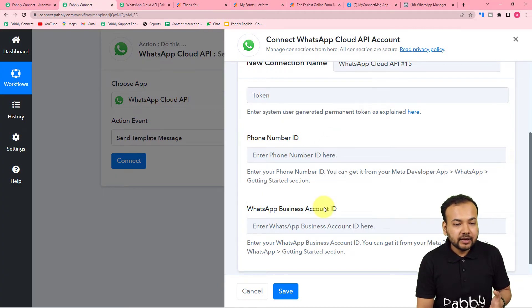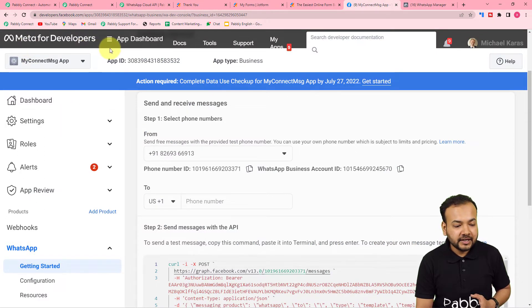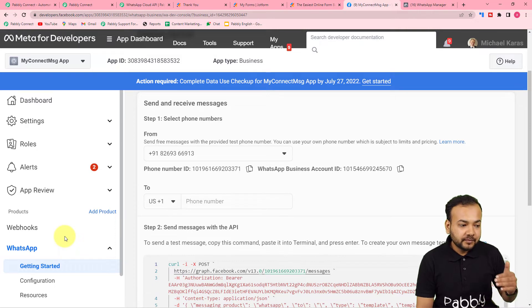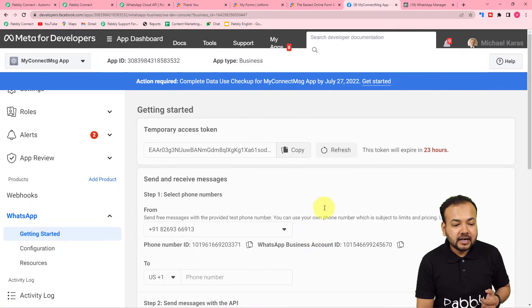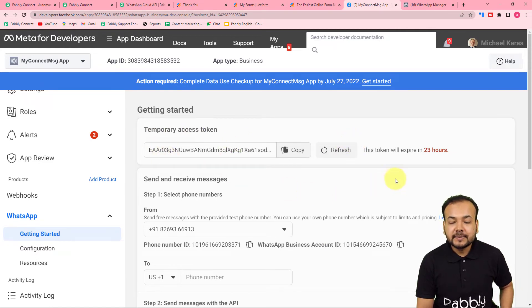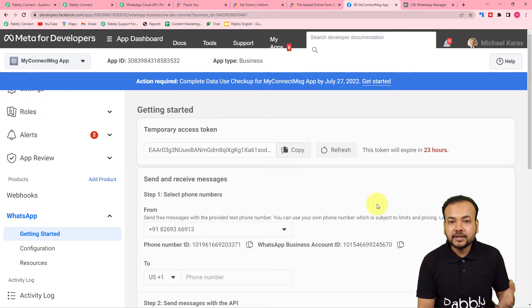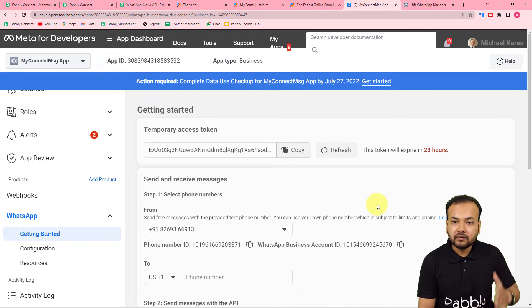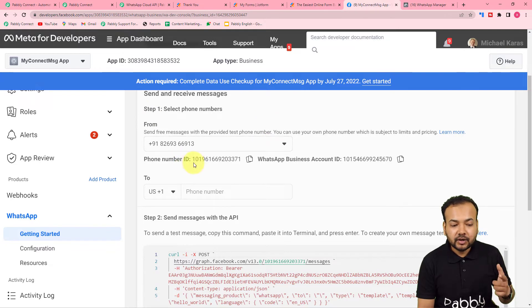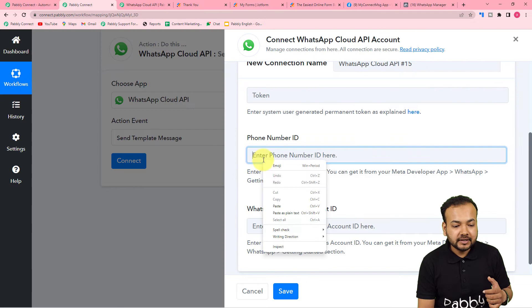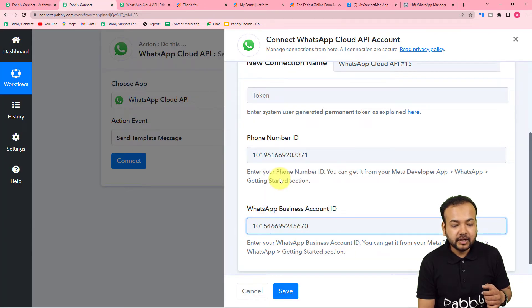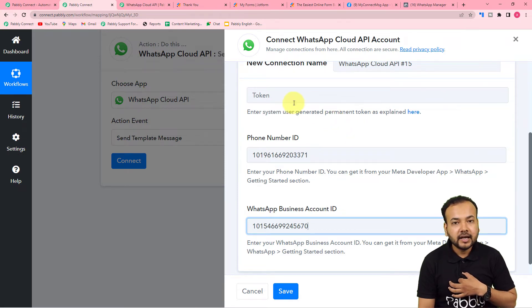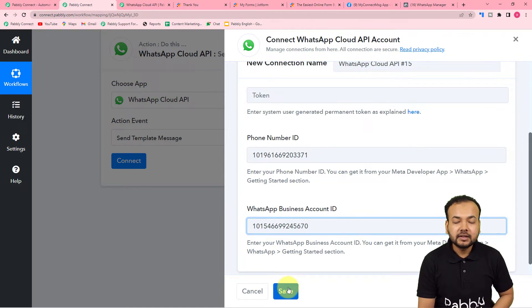Let me show you my Cloud API setup. This is the Meta for Developers page, and here I have created my Cloud API setup under this application. Under WhatsApp's Getting Started page, you get a temporary access token first, but temporary tokens expire in 24 hours — so you have to generate a permanent one. After generating your permanent token, keep it safe as you'll use the same token for future connections. In the 'Send and Receive Messages' section, you'll find your Phone Number ID — copy it and paste it in Pabbly Connect. Similarly, copy the Business Account ID and paste it, along with the permanent token. Then click Save.